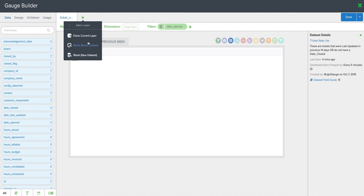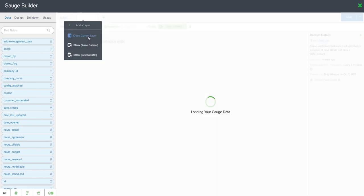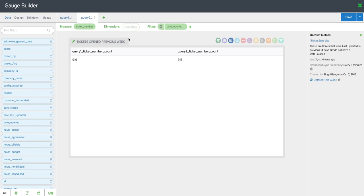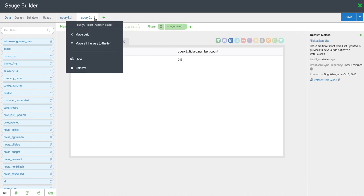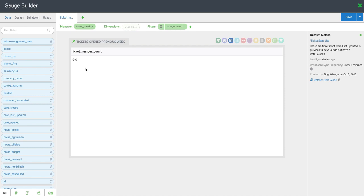If I clone this current layer, you can see it adds a second column here that looks exactly the same as the first one, although we know that's not really what we want. So if we wanted to go back and remove this layer, we just simply click on this totem pole and then select the remove option.